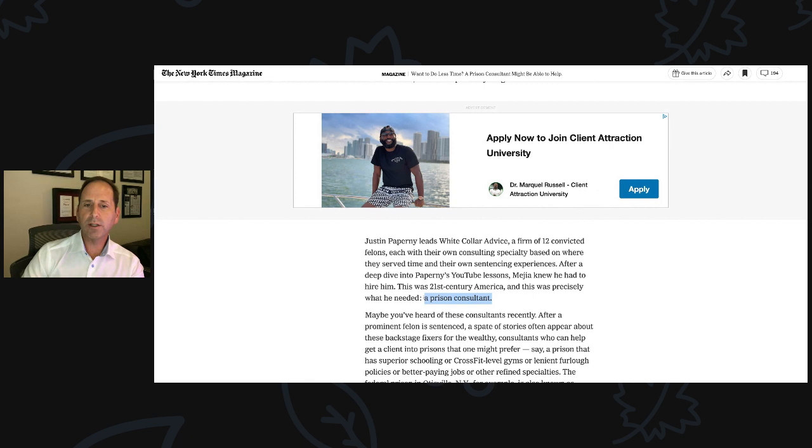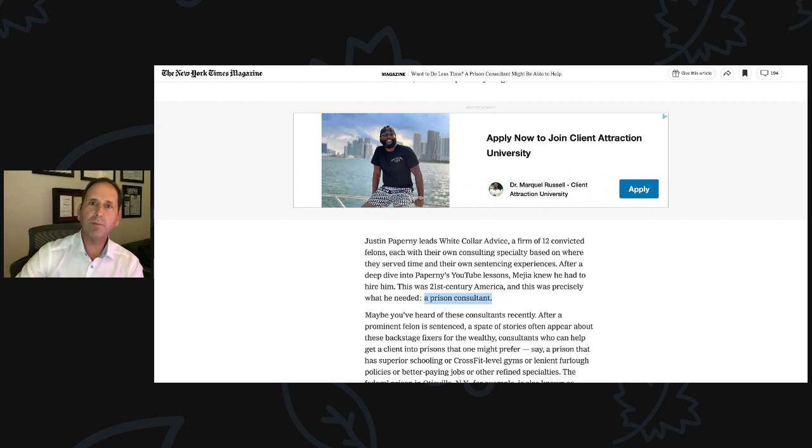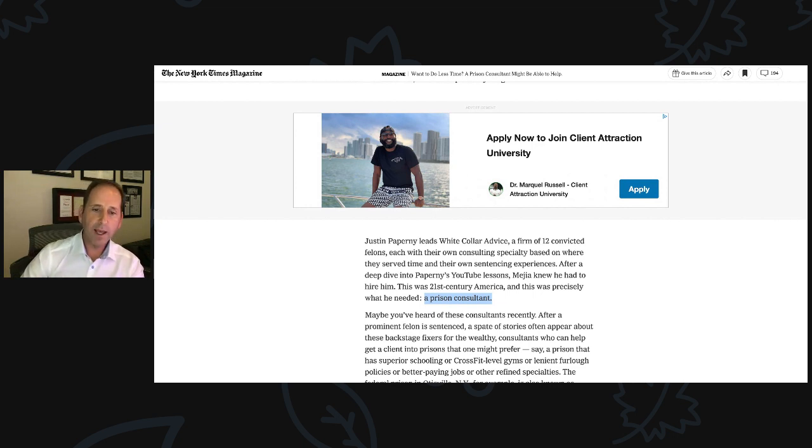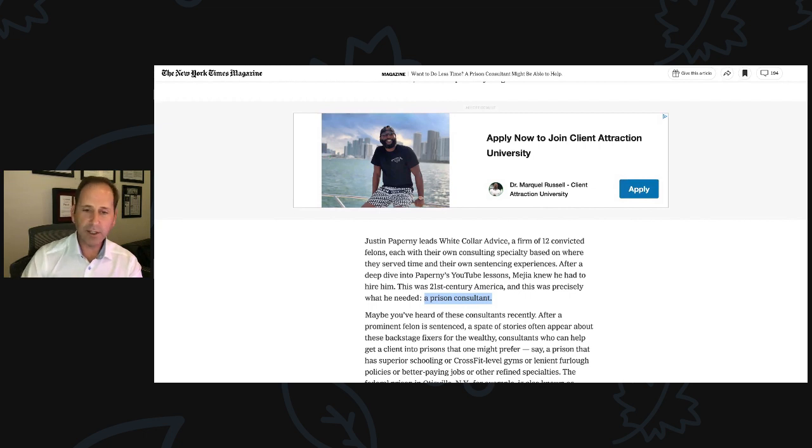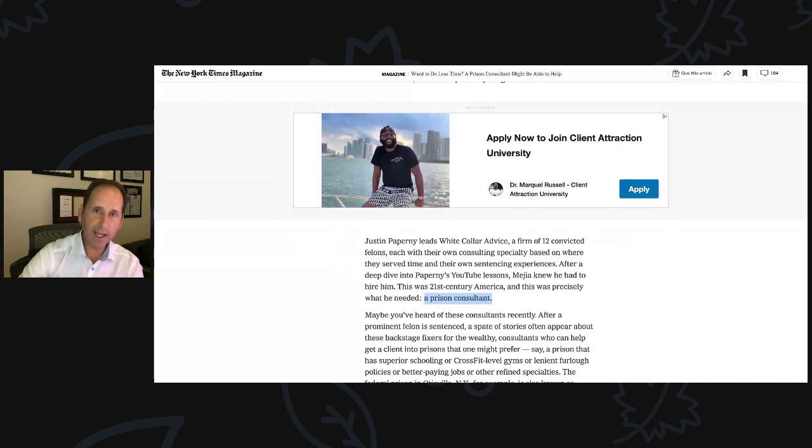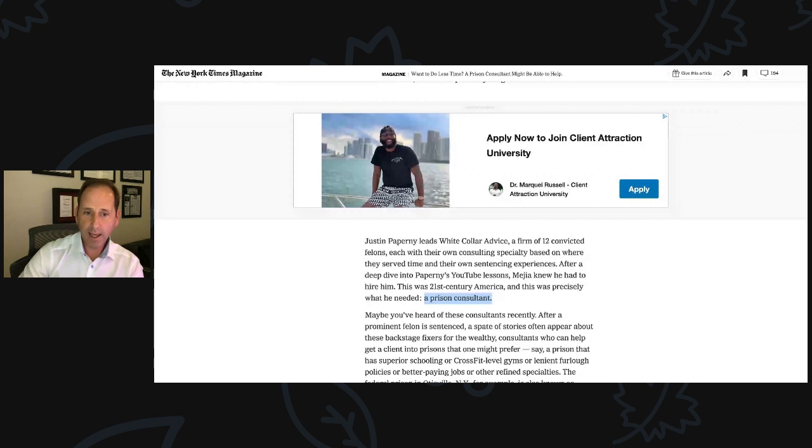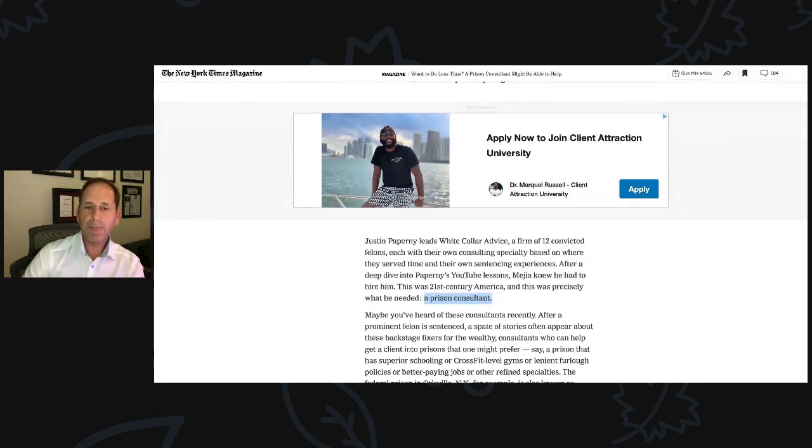If I would make one change to this article, prison consultant at times can be a degrading term because anyone can go to prison for six months or a year, come home, create a YouTube channel, and fancy themselves a consultant. And I'd like to think our team is involved in mitigation and strategies that are well beyond what life is like in prison. And as you'll hear in this article, it's about mitigation, demonstrating through your own words why you're worthy of leniency.